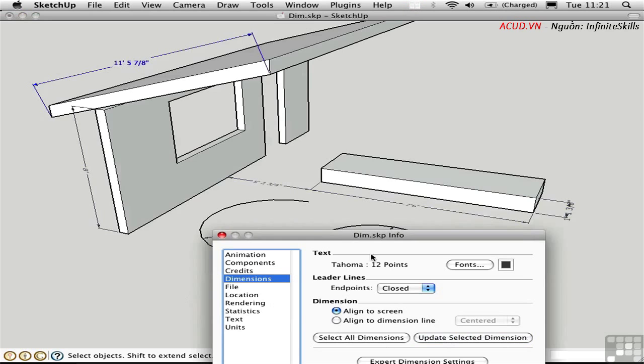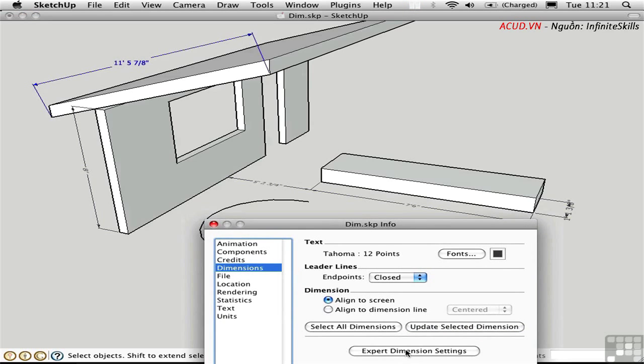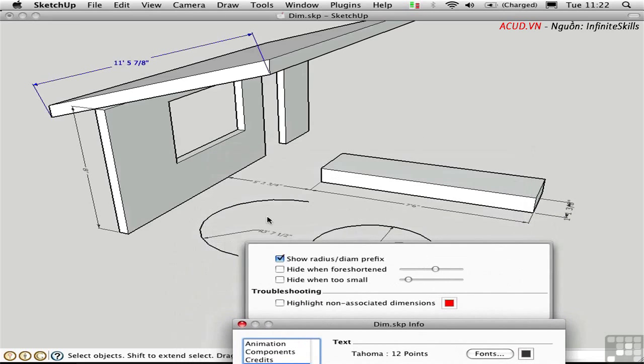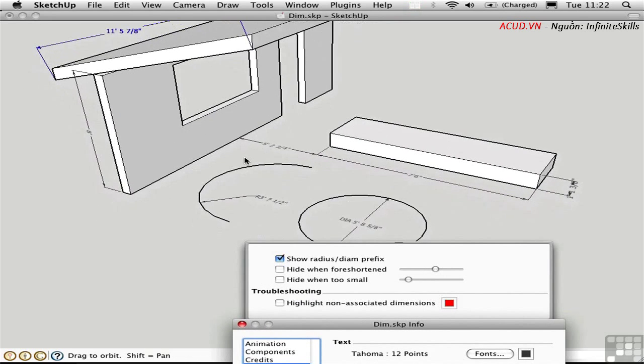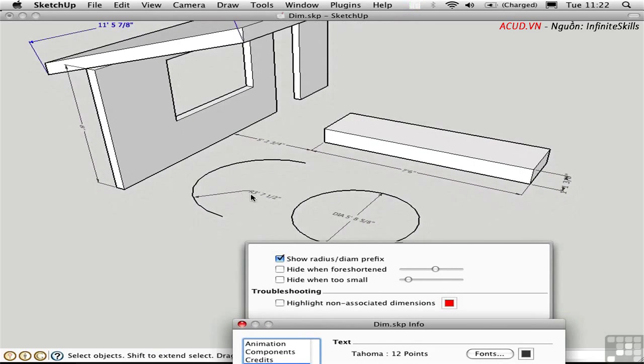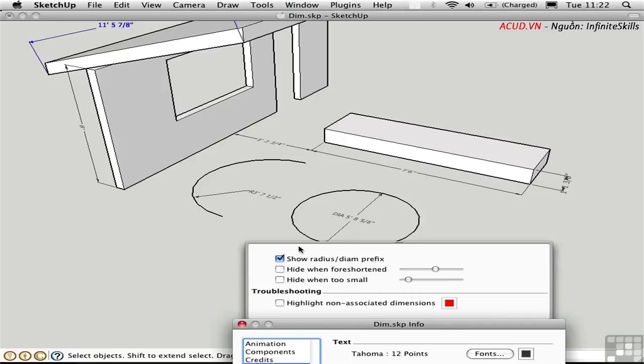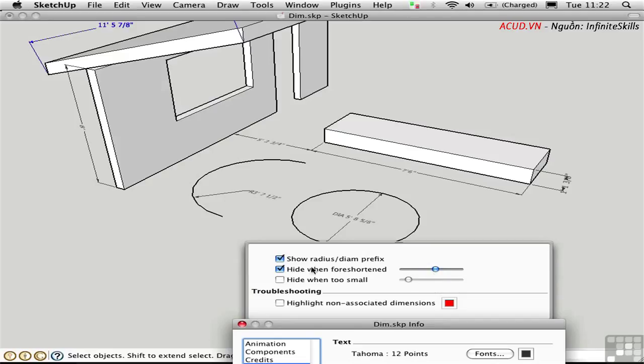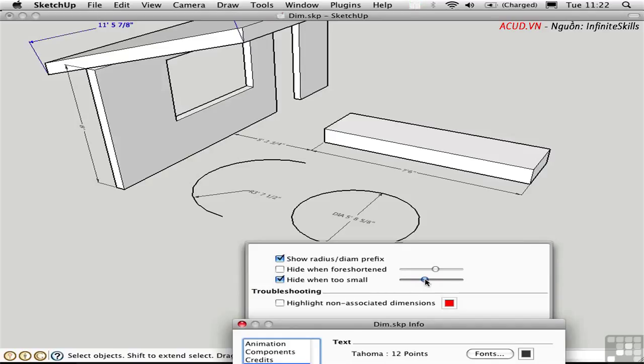The expert dimension settings are here on this button that opens up this tray. Let me just navigate a little bit more so we can see these dimensions down here. We have the option to show the radius, R, or the diameter prefix, DIA. If we uncheck that, they disappear. You can hide dimensions when they're foreshortened in perspective, and you can control the granularity of when that happens here. You can also hide dimensions when they're too small. This one over here is fairly small, and if I drag this slider up, it's the first one to disappear. If I keep going, the next smallest dimension will disappear, and then the next one, and so on.